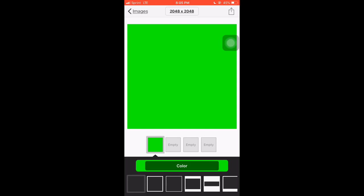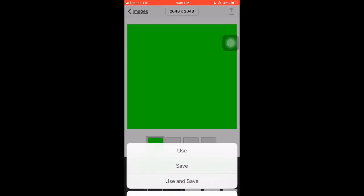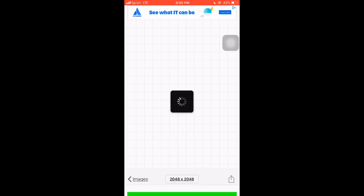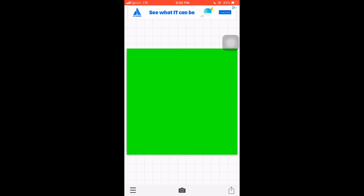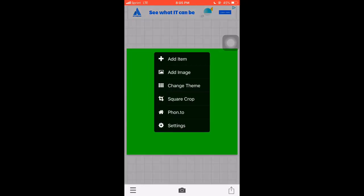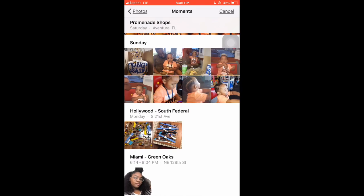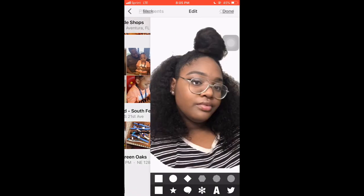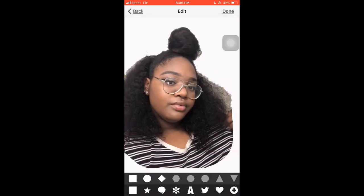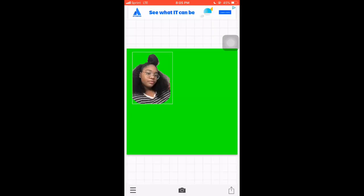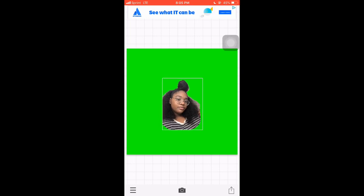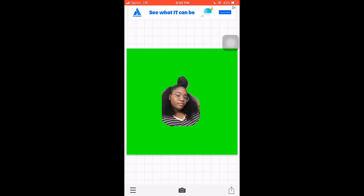When I go back to my Eraser app, press Use or you can press Save and Use, whichever you prefer. Then we're going to go to the bottom left corner and add an image. Boom, there's my picture — sit it right there in the middle.